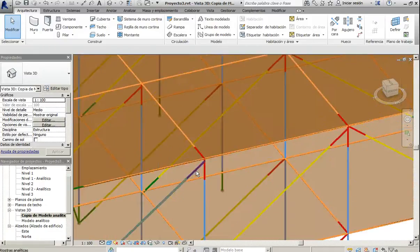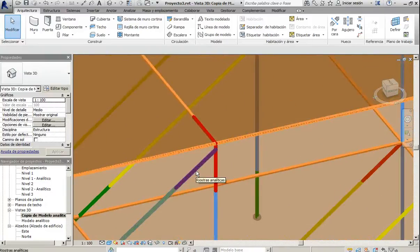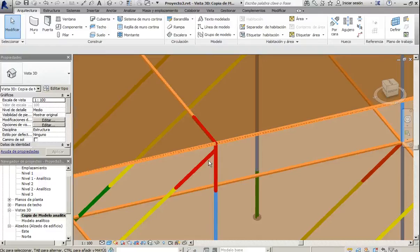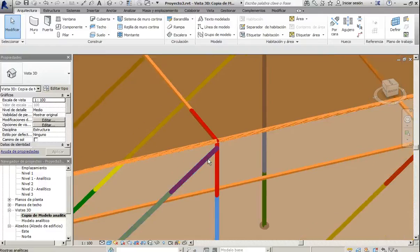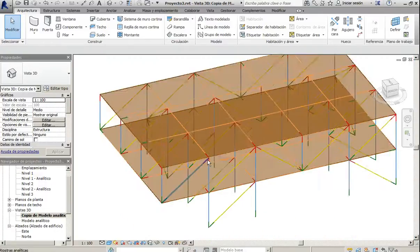For example here, we can see that the elements are not exactly in the axis, and we are going to see how this exports to Graitech Advanced Design.